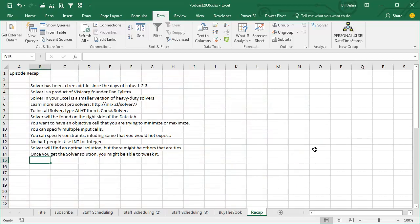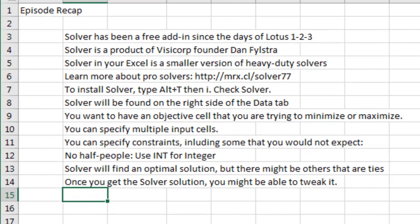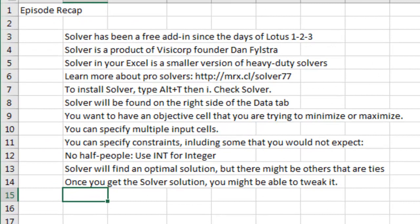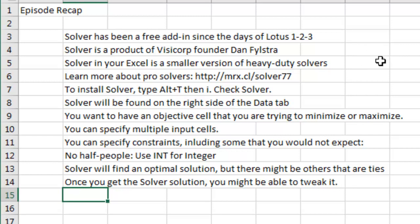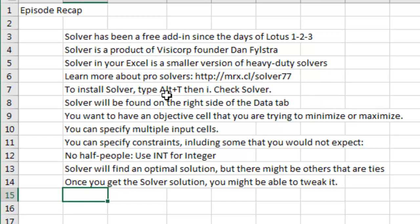Recap, solver, if you're in Windows versions of Excel, Lotus 1-2-3, it's there. It's created by VisiCorp founder, Dan Filstra. It's a free version of the heavy-duty solvers, here's a link to go check out the heavy-duty solvers, that'll be down in the YouTube comments. It's probably there, just not installed, ALT-TI, check mark solver, look on the right side of the data tab to find solver.